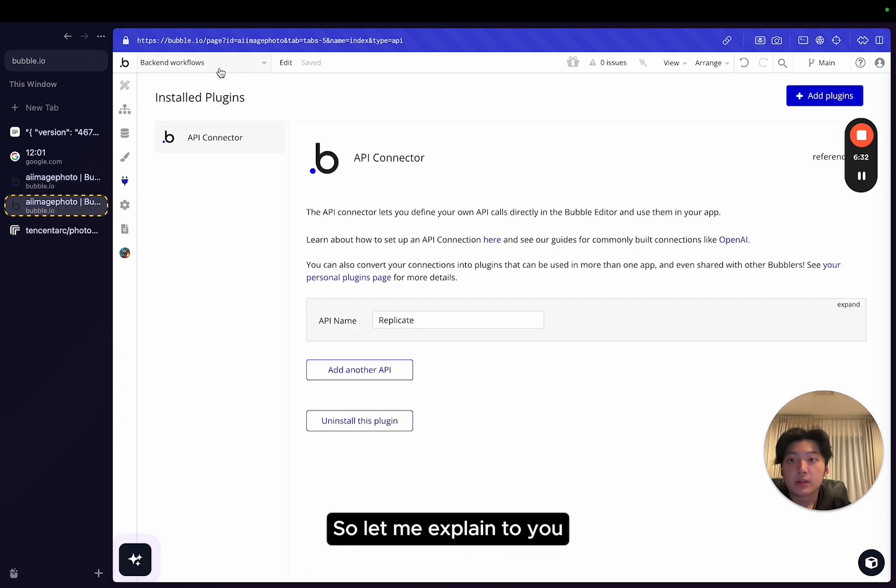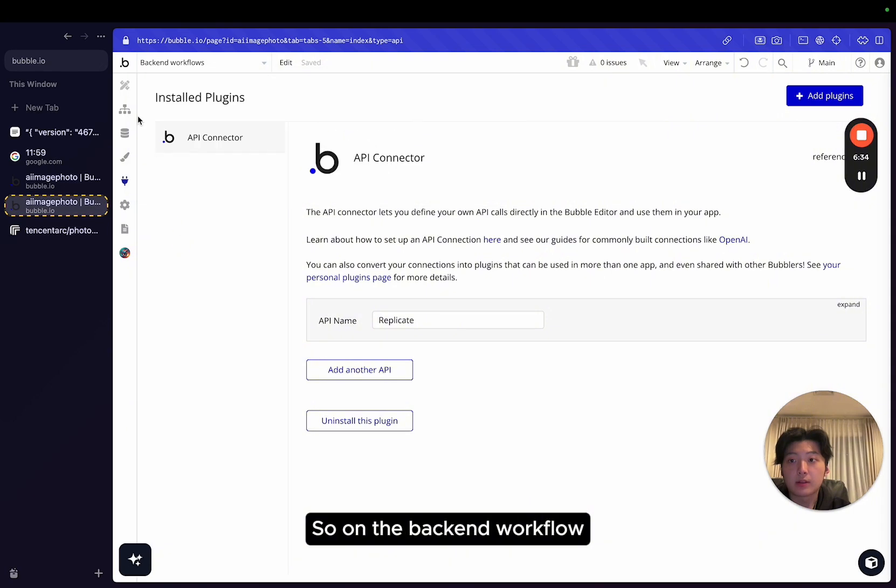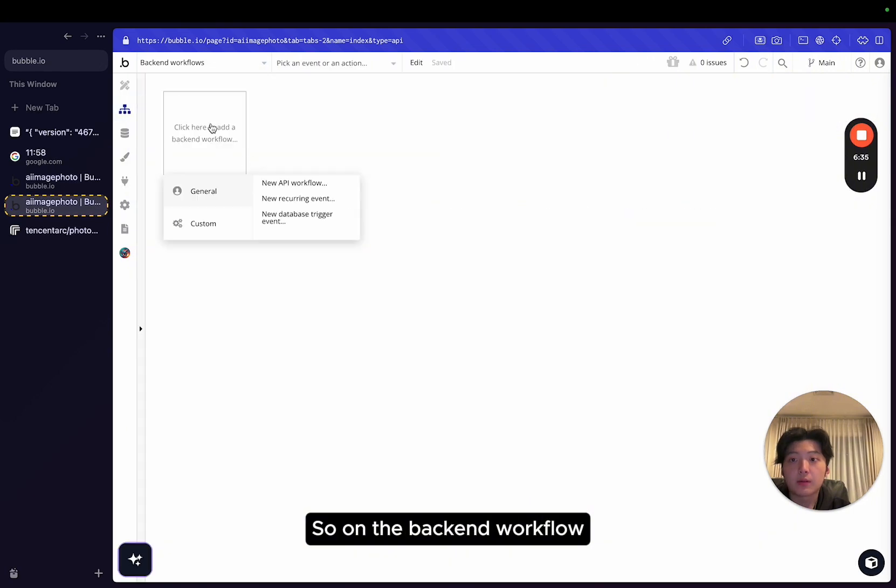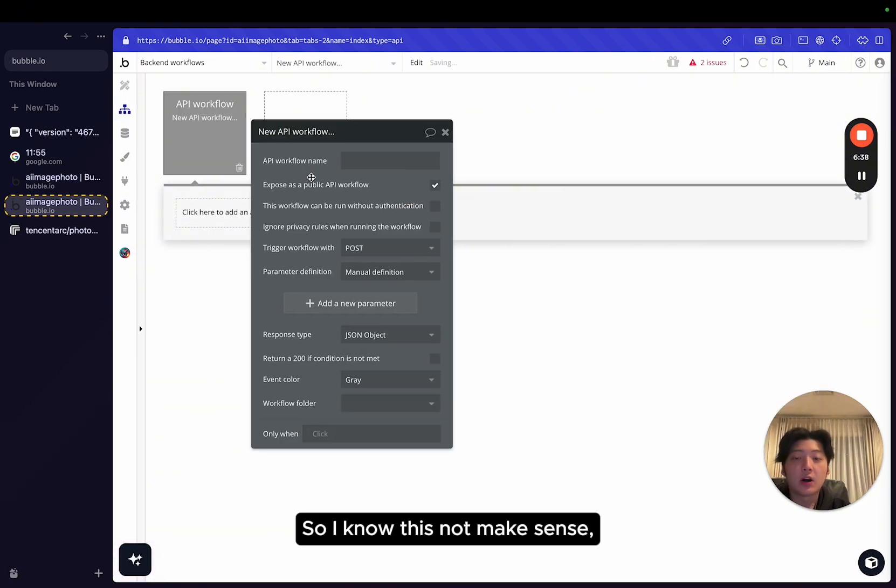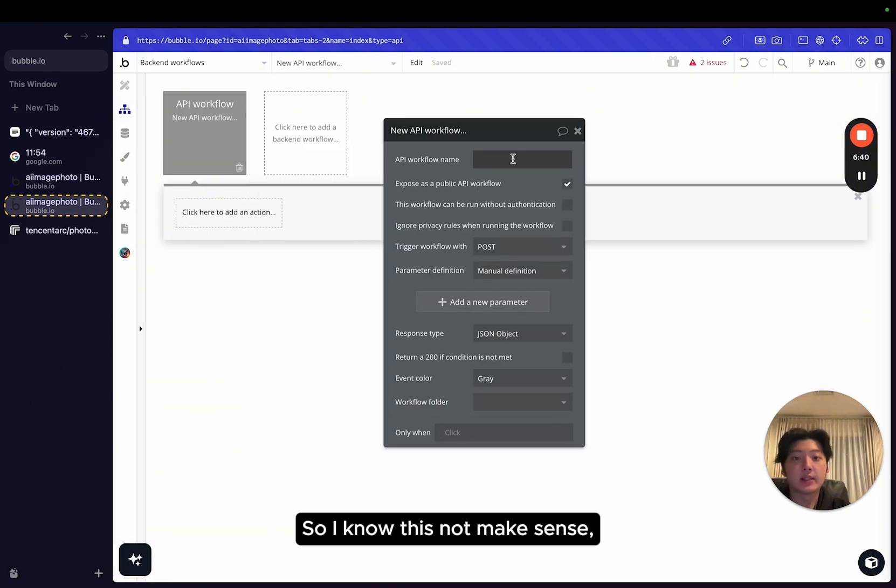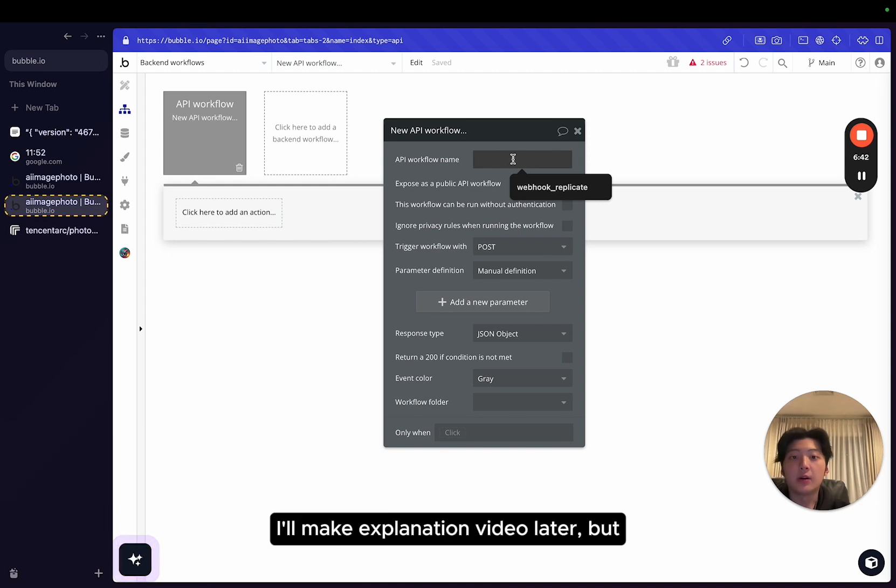We'll be using webhooks to make it work. So let me explain to you how we set up webhooks. On the backend workflow, you want to click new API workflow. I know this does not make sense, but I just want to show you.